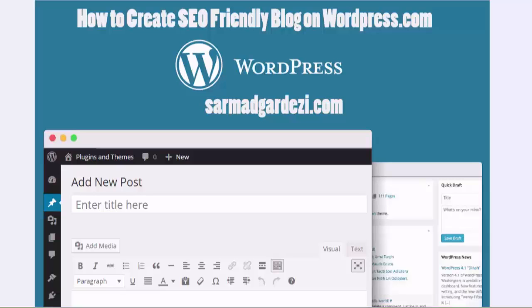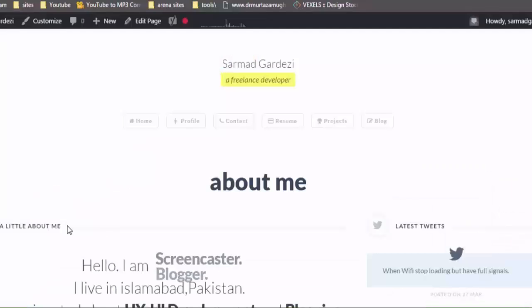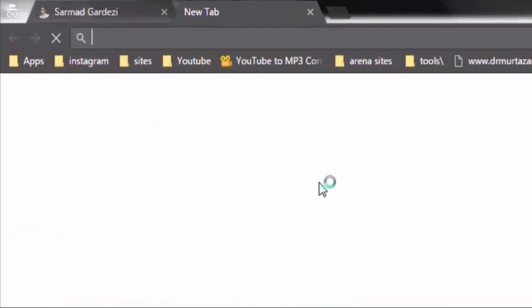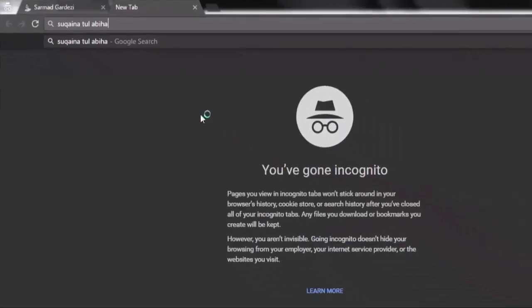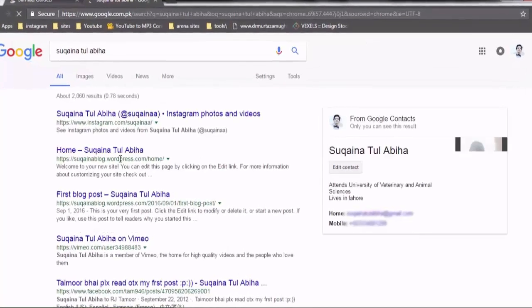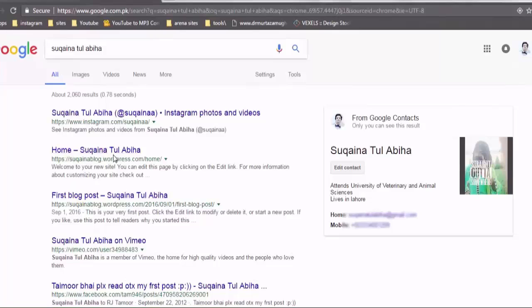Let's take an example of my friend's blog. You can find her just by typing her name on Google, and you will see that her blog is on the front page as shown here. Her first blog post is right after her blog link. So how can you get your blog to appear in this manner in Google search?